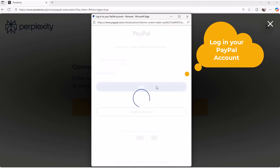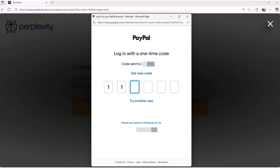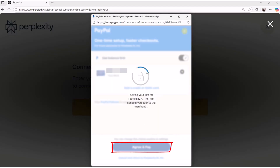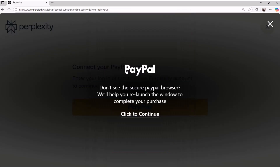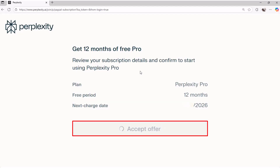Log in to your PayPal account. Agree and pay. Accept the offer.